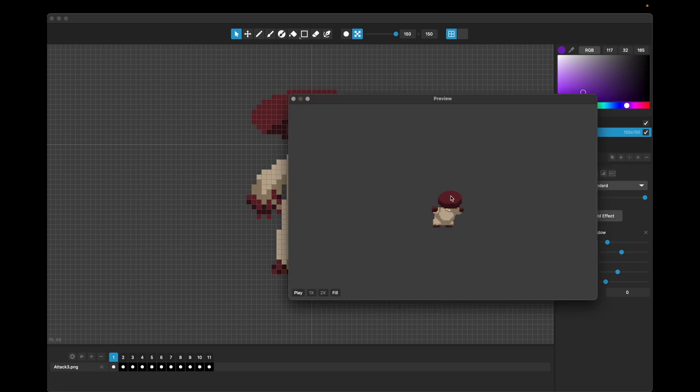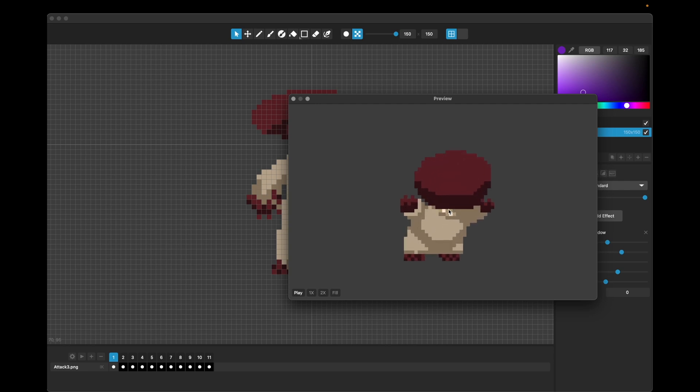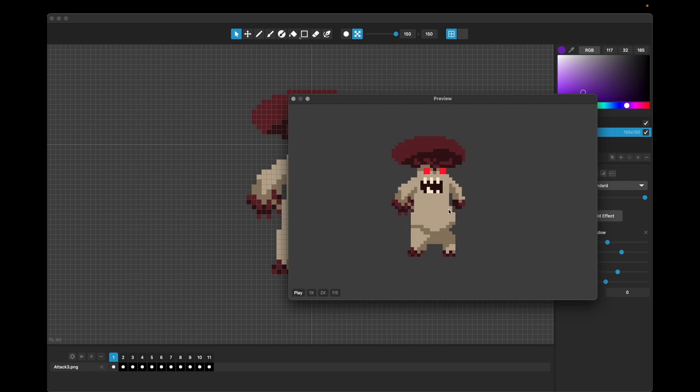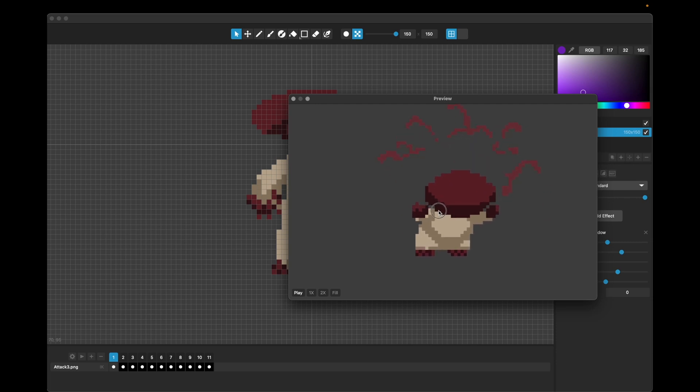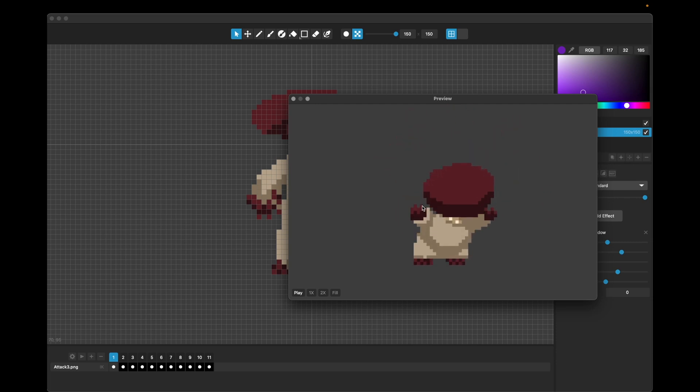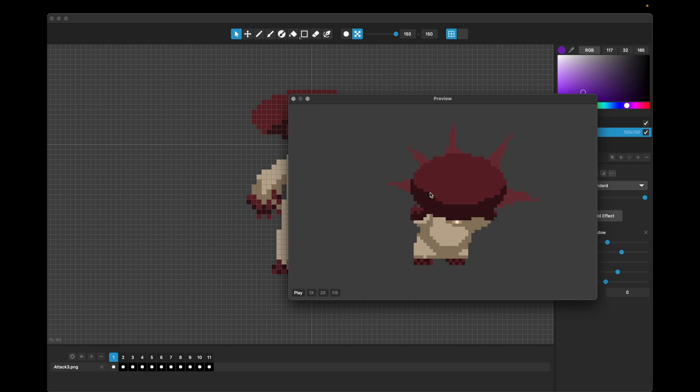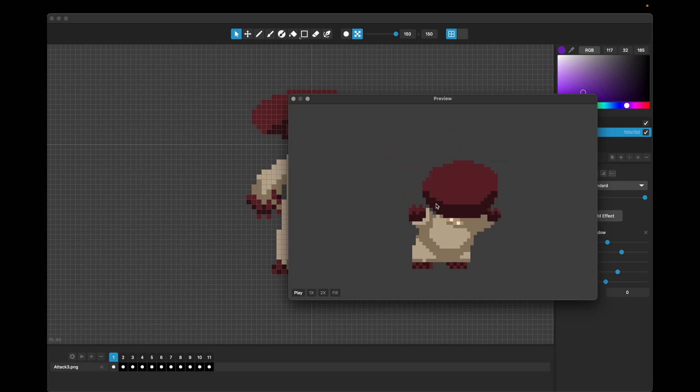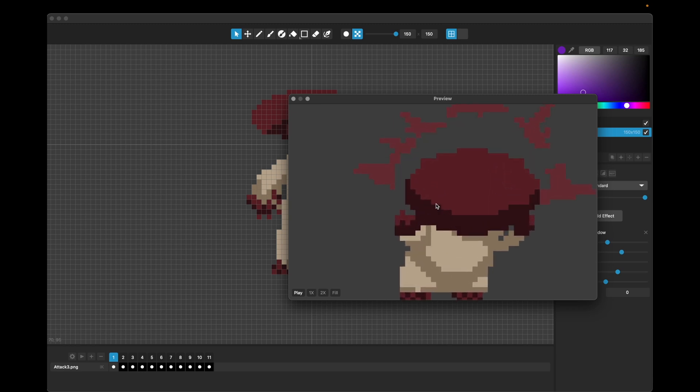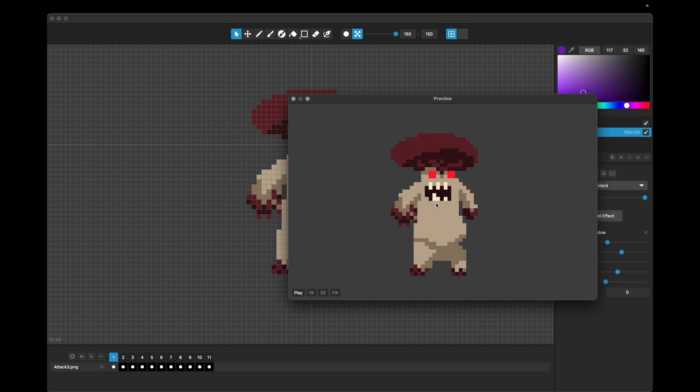One of the things we've added is in this preview window, you can now zoom in and out just by scrolling up and down, and you can drag it around, which is very handy if you want to, if you're previewing a small animation like this one, and you want to get zoomed way in on it, you can totally do that.